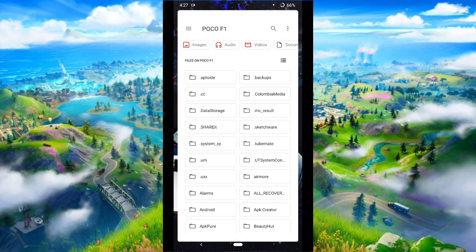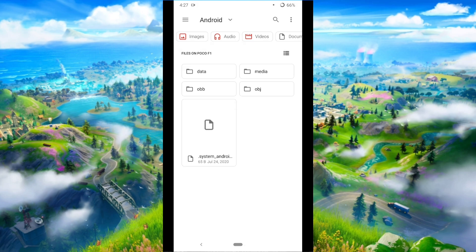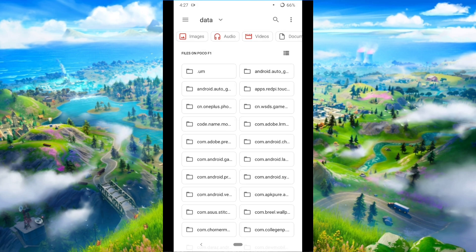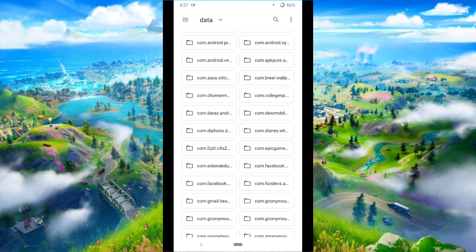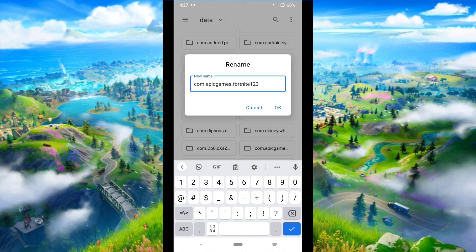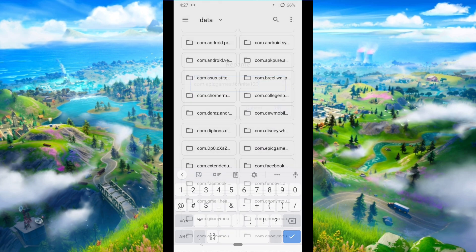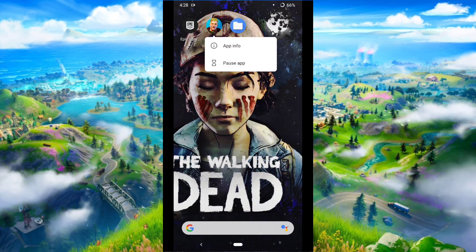The first thing you want to do is go to the file manager of your phone, then go into the Android folder, then the data folder, and find a folder named com.epicgames.fortnite. Just rename it and add '123', then press OK.